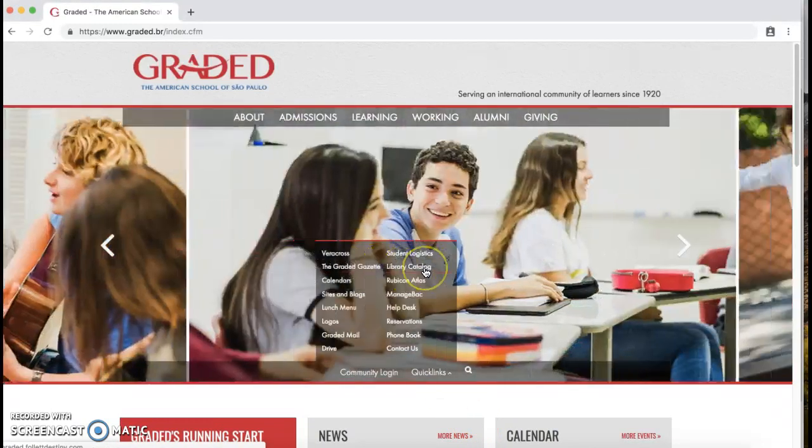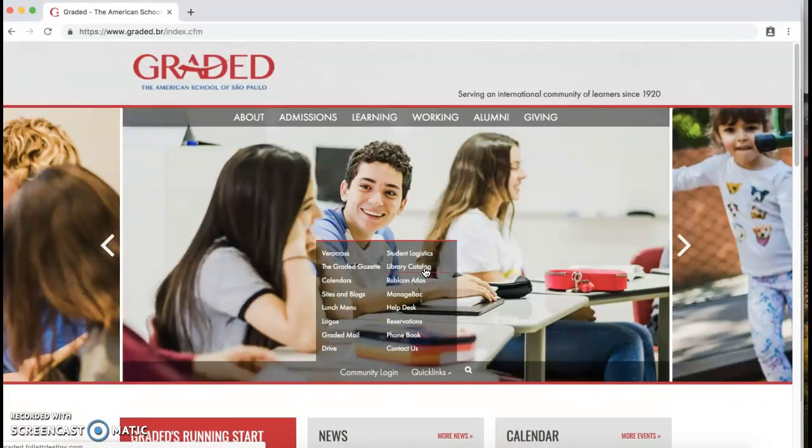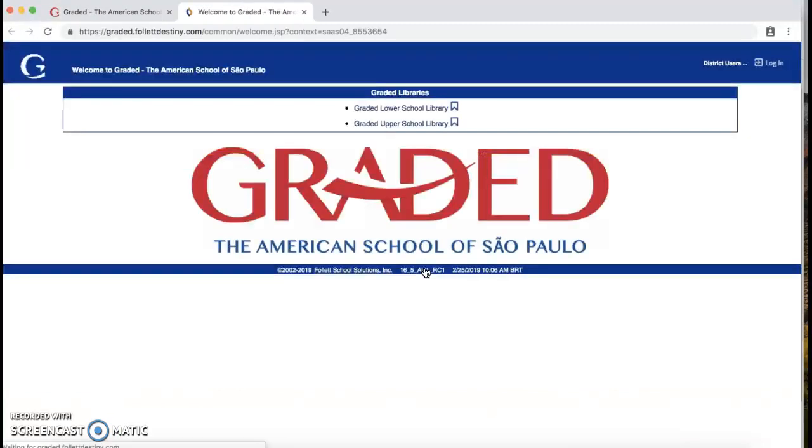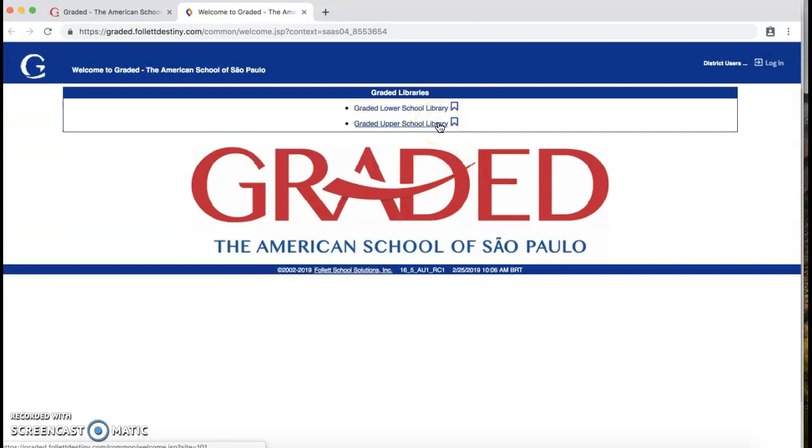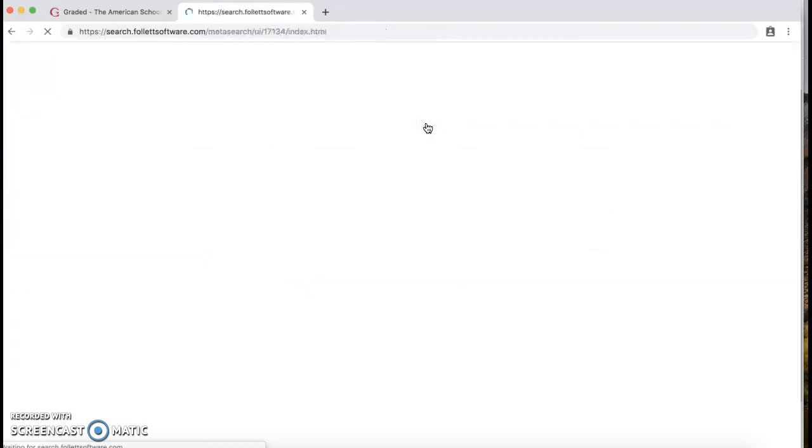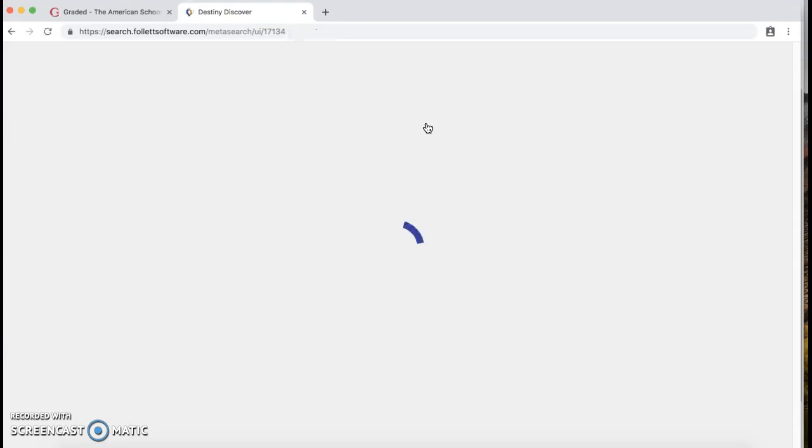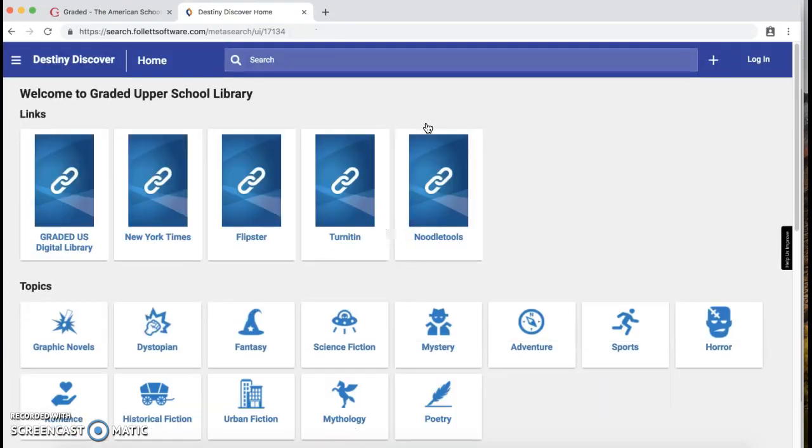Please then choose Library Catalog. Now you are in the upper school as a middle schooler, so you want to click Graded Upper School Library. Give it a second, it takes a little bit of time to load. There we go.